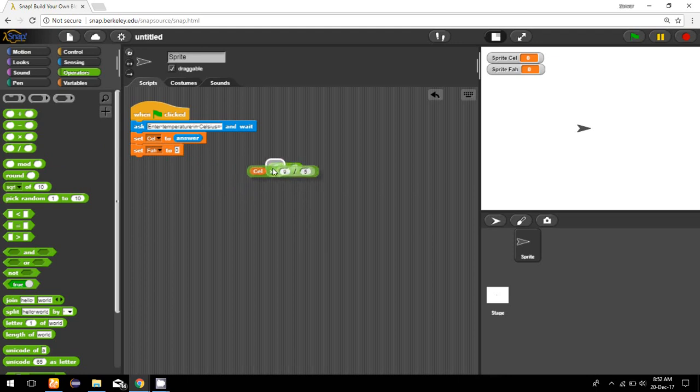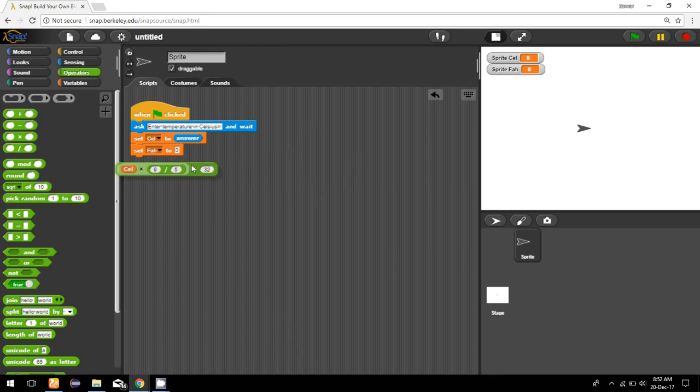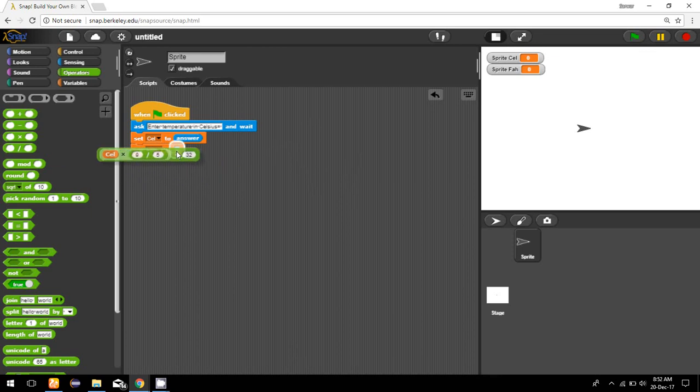I'm going to take this result on the left side, and on the right side I'm going to write 32. This is the formula to convert Celsius to Fahrenheit, so we put this in the Fahrenheit variable. Now we have got our Fahrenheit.